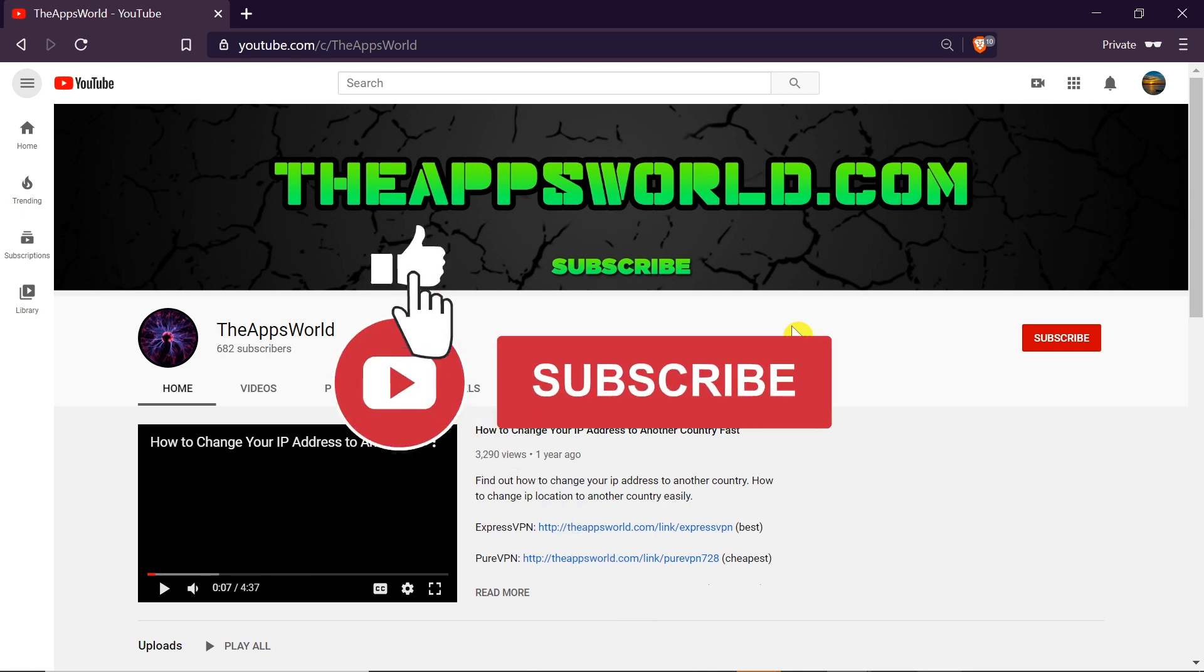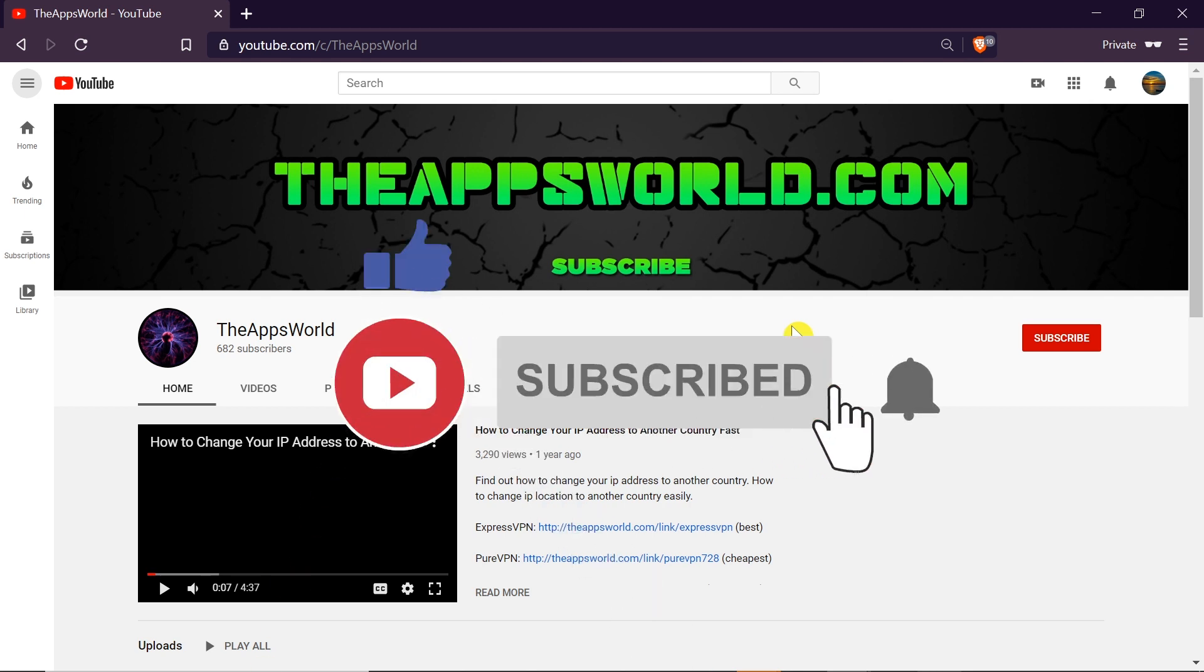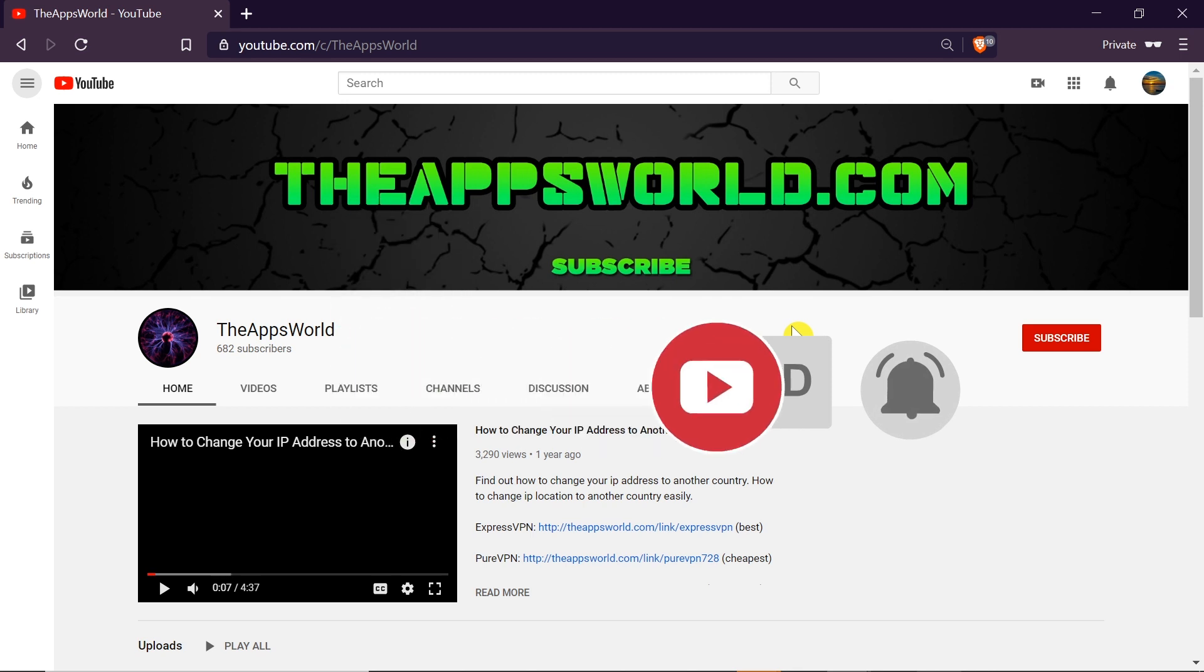Before we begin, click thumbs up, subscribe our channel and hit the bell. So let's start.